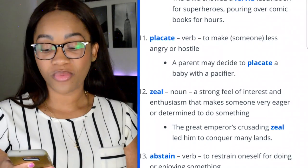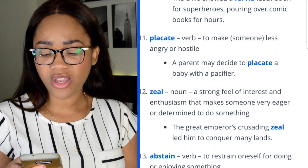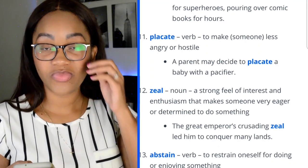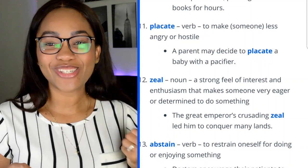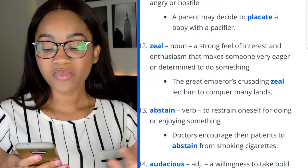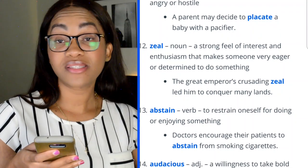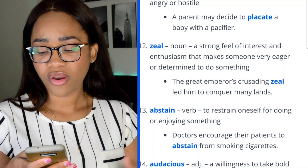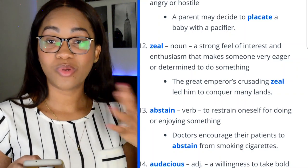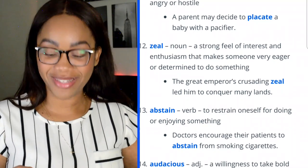Word 12: zeal — a strong feeling of interest and enthusiasm that makes someone very eager or determined to do something. 'The great emperor's crusading zeal led him to conquer many lands.' If you have a zeal to ace your GRE, keep watching. Word 13: abstain — to restrain oneself from doing or enjoying something. 'Doctors encourage their patients to abstain from smoking cigarettes.'